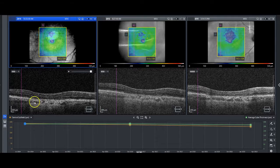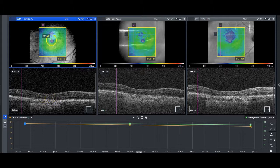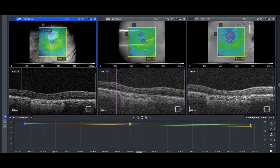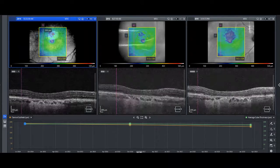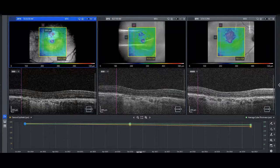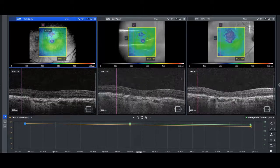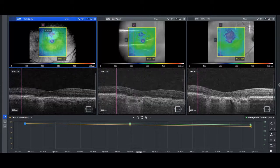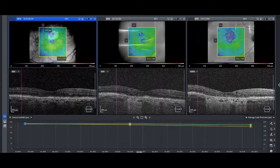Very common in substantive areas of geographic atrophy: ellipsoid zone loss, RPE loss, and this hyper-reflective transmission area below. So again, this is geographic atrophy, and if we just scroll around a bit heading back towards the fovea — there you go. Now you can see the ellipsoid zone is reconstituted.